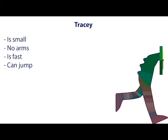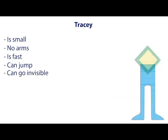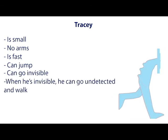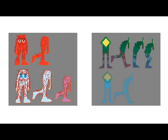And then the other character, smaller one, Tracy, you can see is small, has no arms. His whole thing is that he is fast and can jump. He's also invisible. When he's invisible, he can go undetected everywhere, and he can walk invisible with free movement until he jumps and then he's visible again. That's just the kind of thing we're dealing with. I don't want to give the player too much power. And these animations will be implemented through sprite sheets with more frames than this. This is just what I had to let you know what's going on.